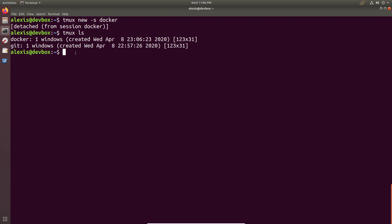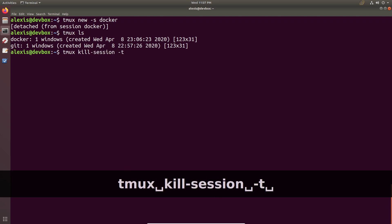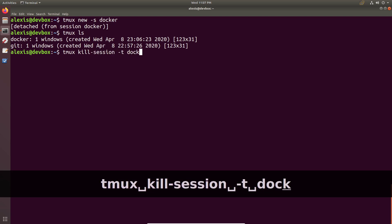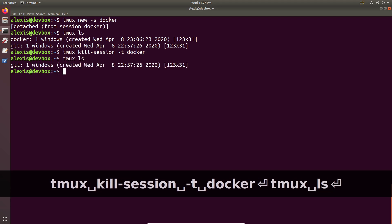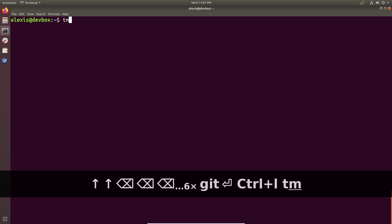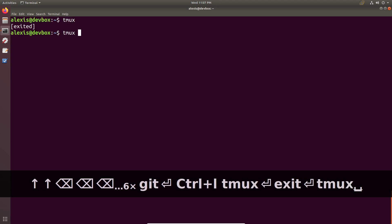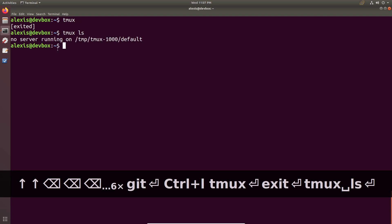Finally, let's talk about deleting or killing sessions you're not using. Type tmux kill-session and specify the target — for example, the docker session — and hit Enter. Listing with tmux ls confirms the docker session is gone. Repeat for the git session, and listing again shows we have no sessions running.